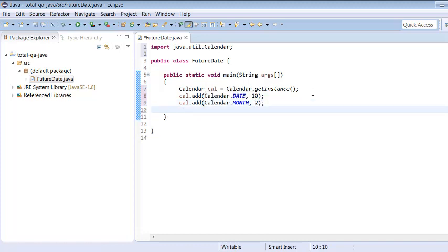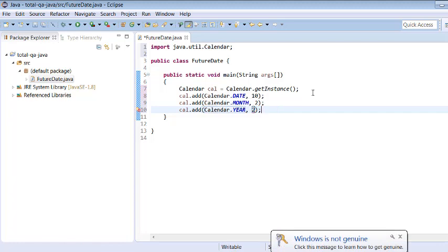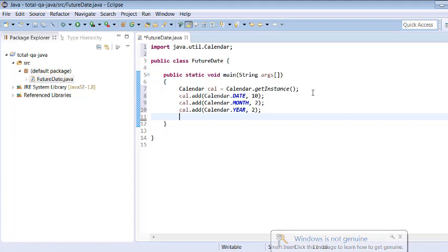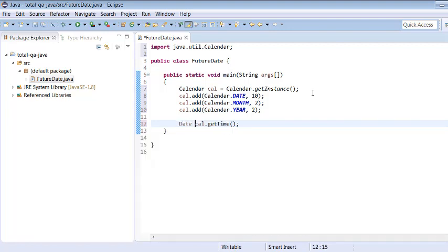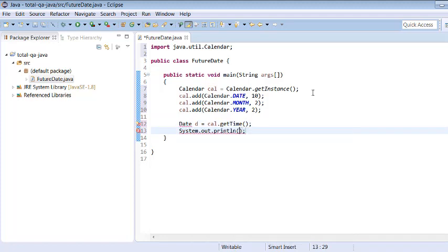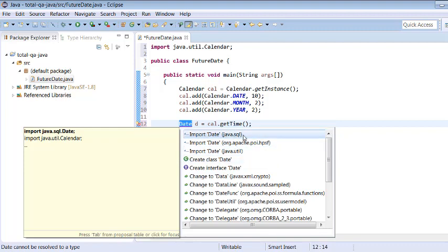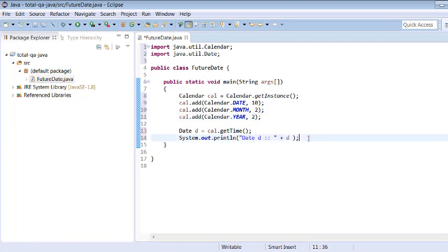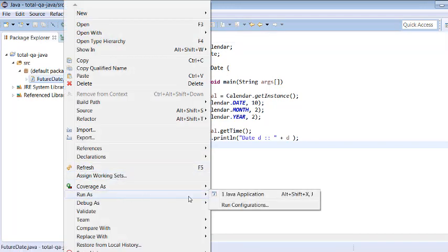We can also select two years from now using cal.add(Calendar.YEAR, 2). To see the date that has been generated, we call cal.getTime(), which returns a Date object: Date date = cal.getTime(). Let me write the import for Date — select java.util.Date. Now we are able to generate the future date which is 10 days, two months, and two years from now. Let me print and show you the outcome by running it as a Java application.